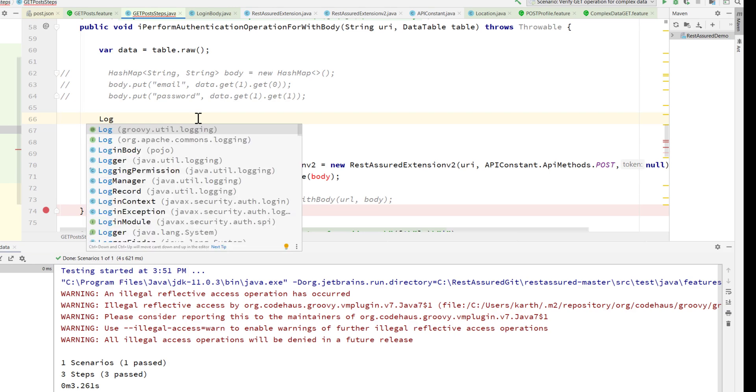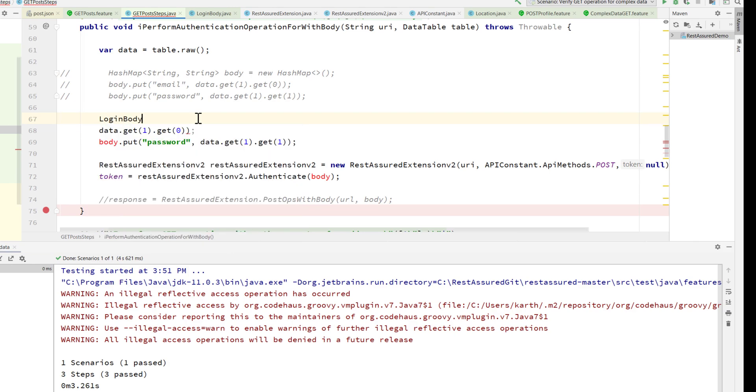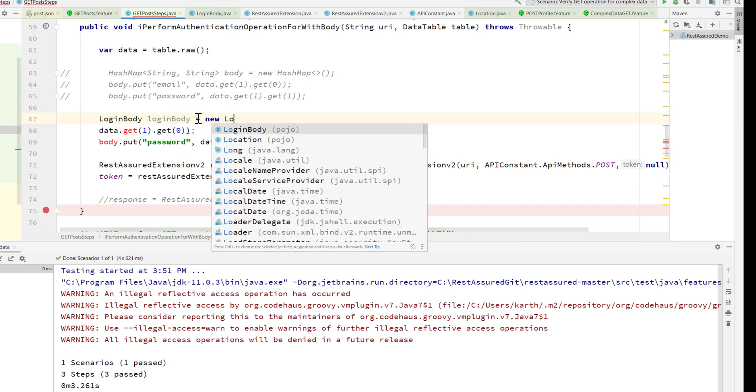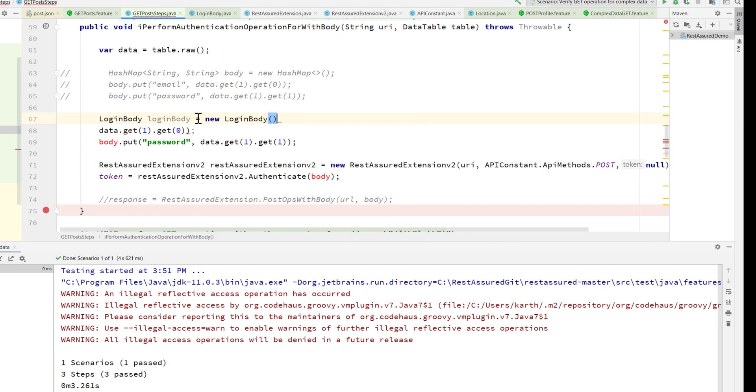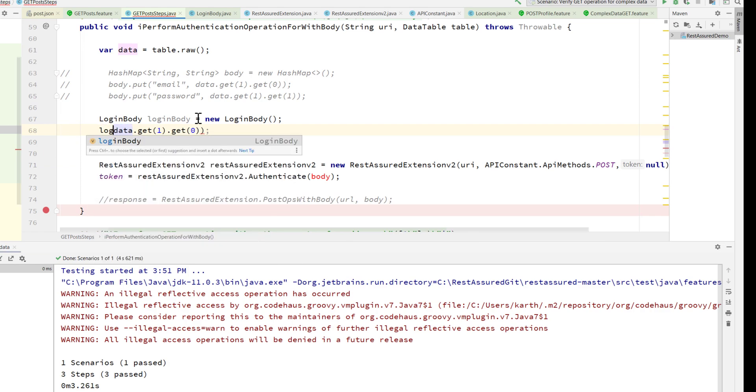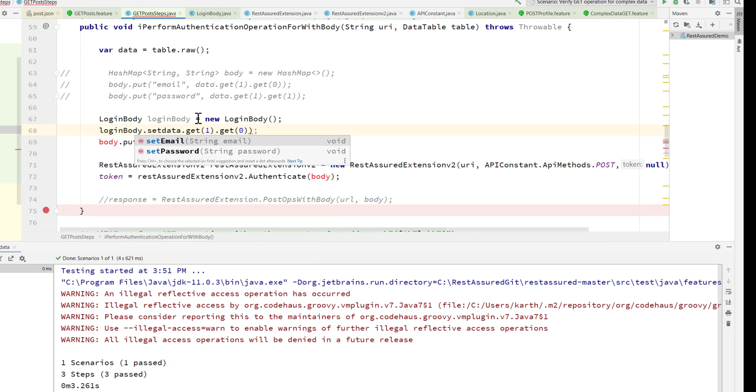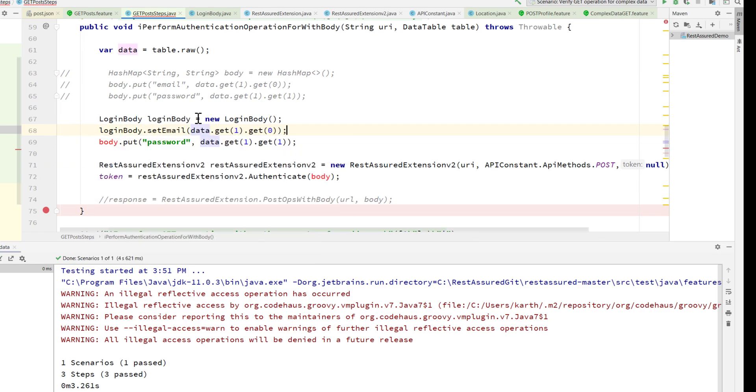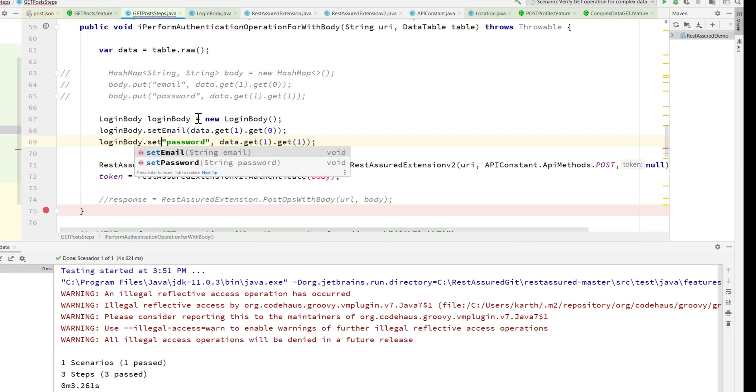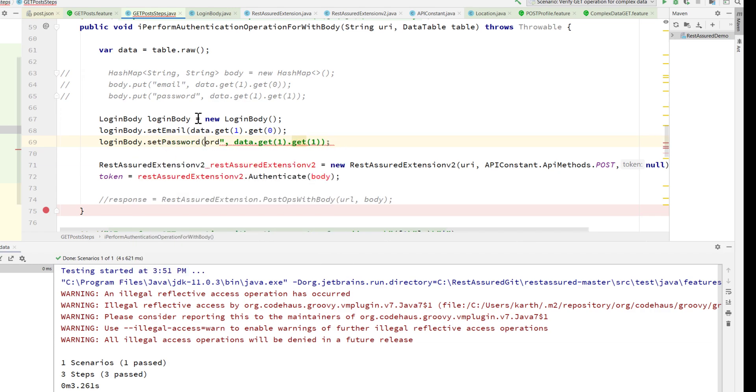There's a new login body, and then login body dot set email - I'm going to set this particular email. Similarly, login body dot set password of this particular password that is coming in.